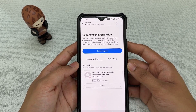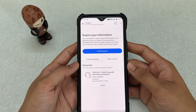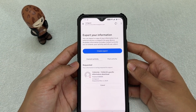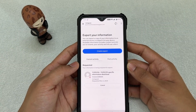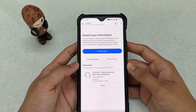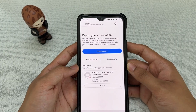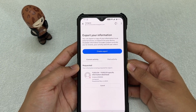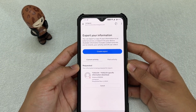Depending on how much data you've requested — whether it's three years or all-time — it might take one, two, or even three hours for the data to be ready and for you to receive the email notification. So now it's just a waiting game. I'll get back to you once I get the email.